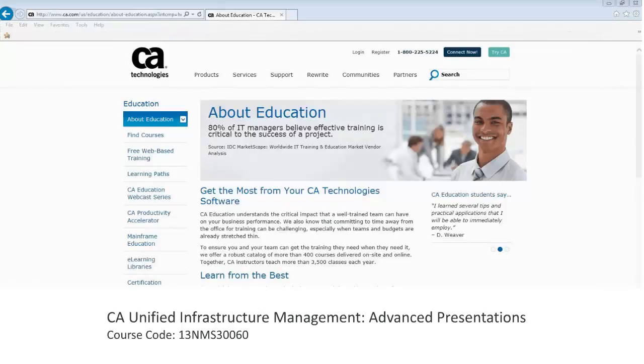You can also learn more about creating and using dashboards within UIM by registering for the course titled, CA Unified Infrastructure Management Advanced Presentations.